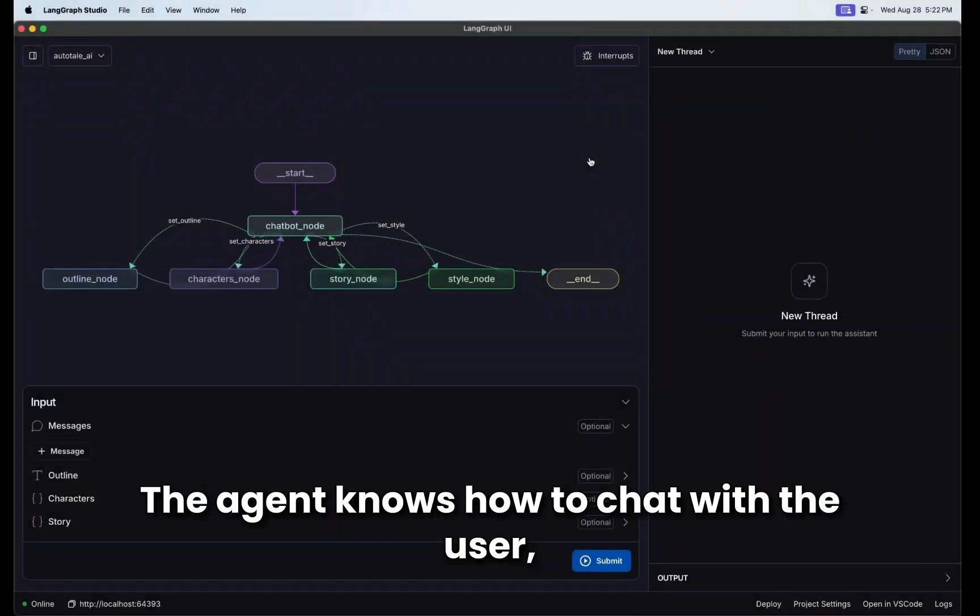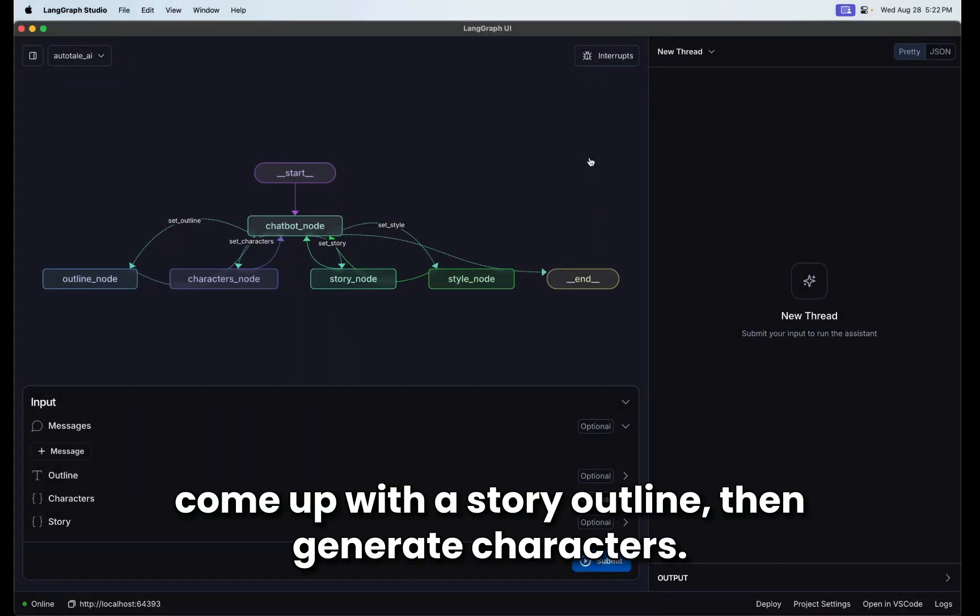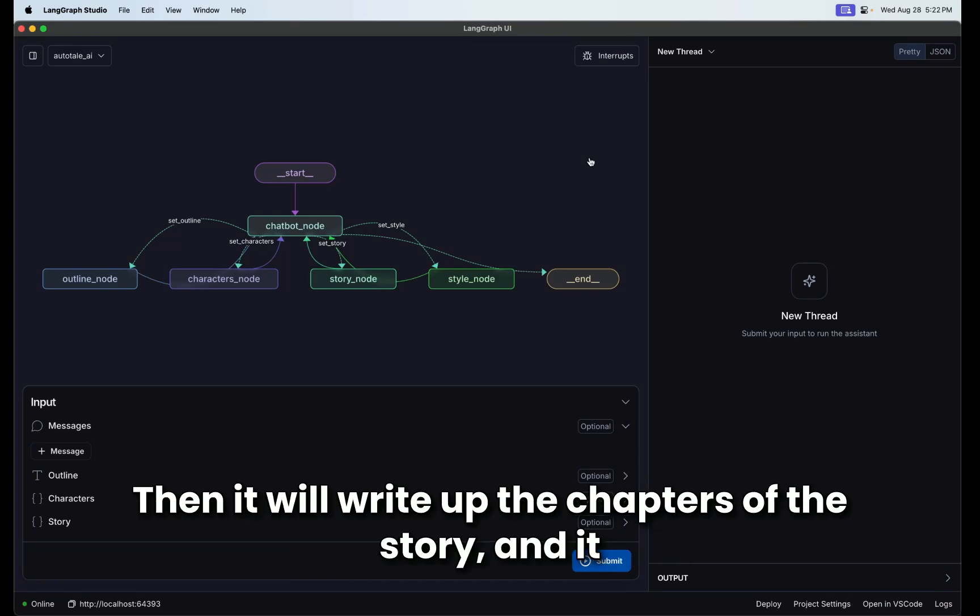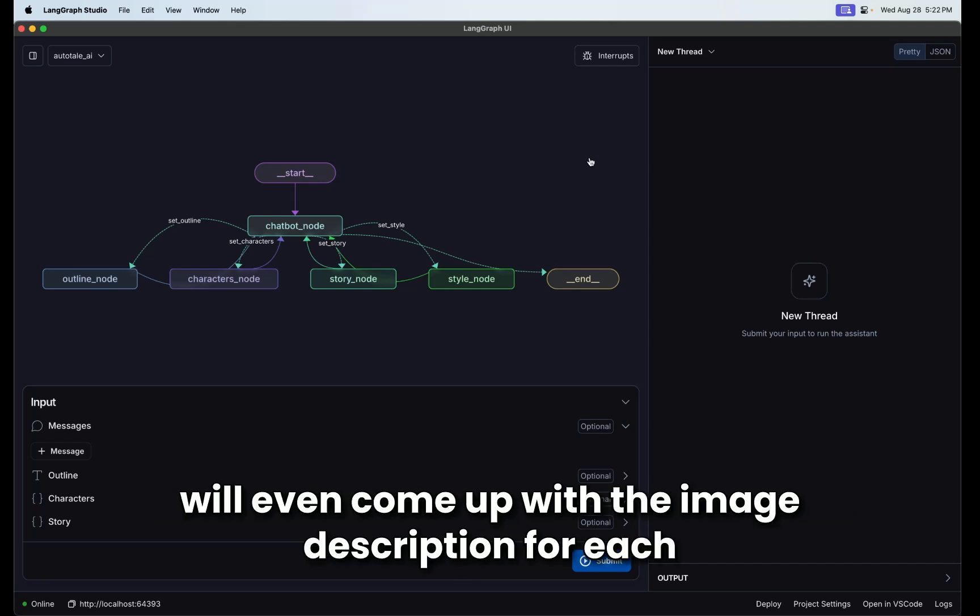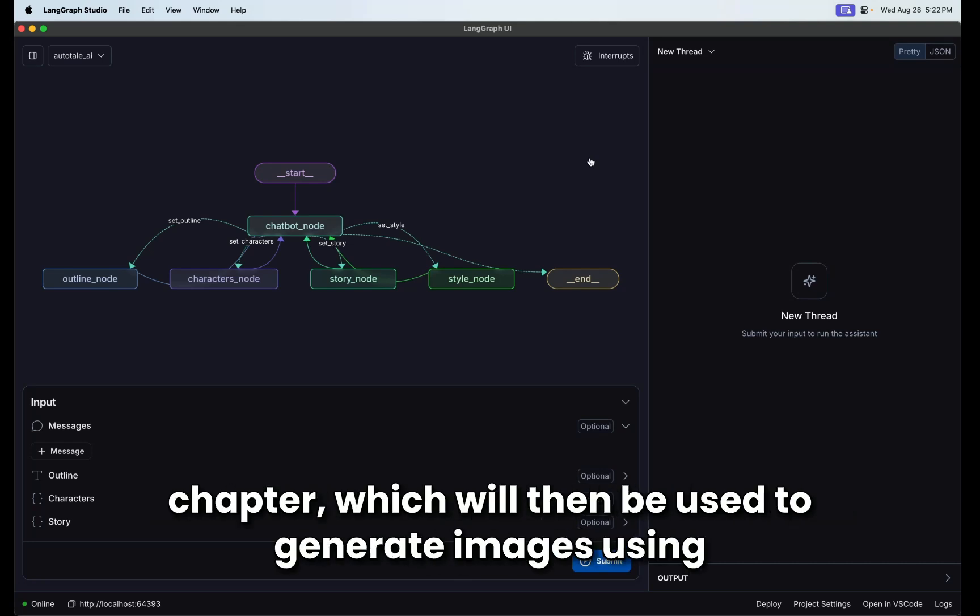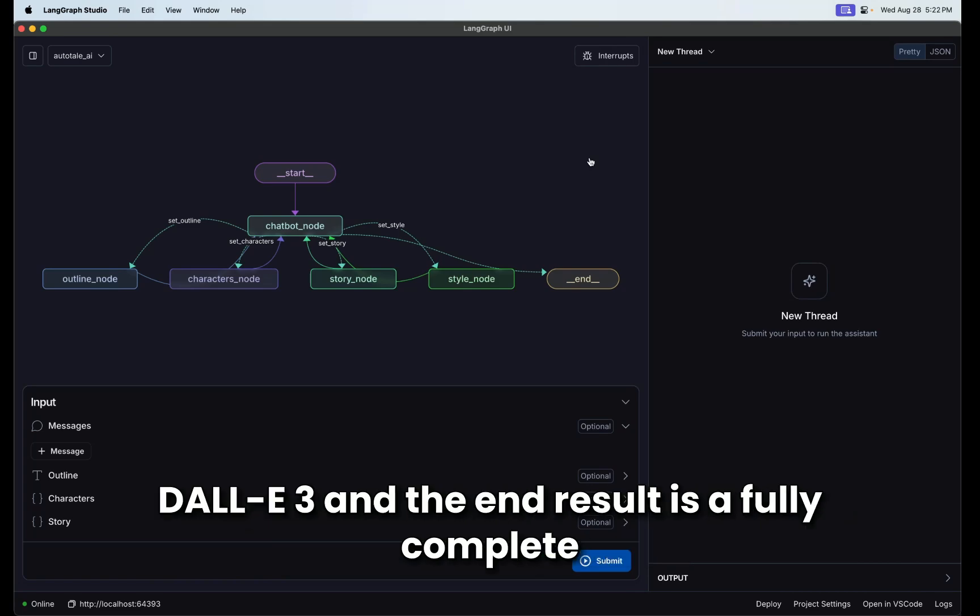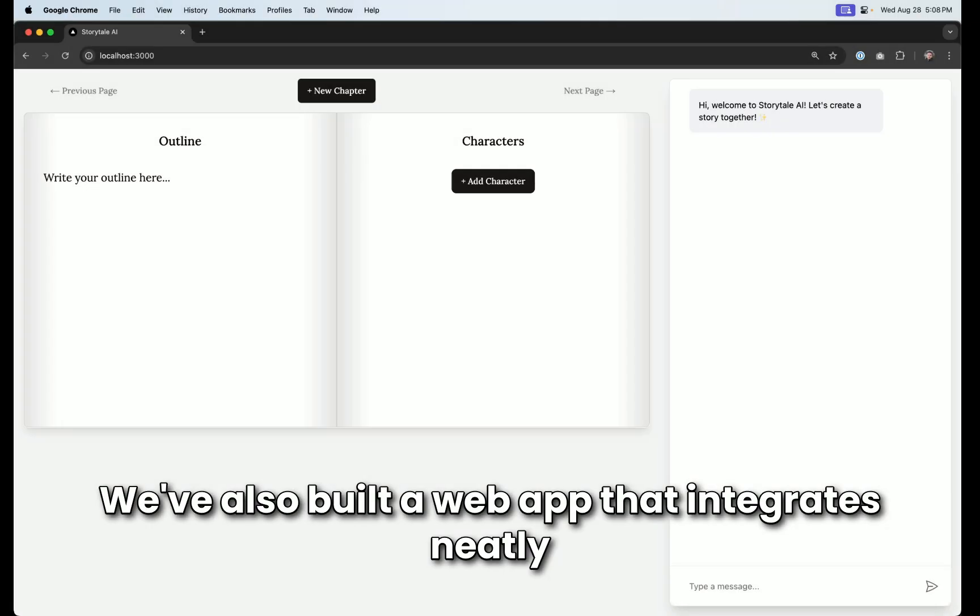The agent knows how to chat with the user, come up with a story outline, then generate characters. Then it will write up the chapters of the story and it will even come up with the image description for each chapter, which will then be used to generate images using DALL-E 3. And the end result is a fully complete children's book.